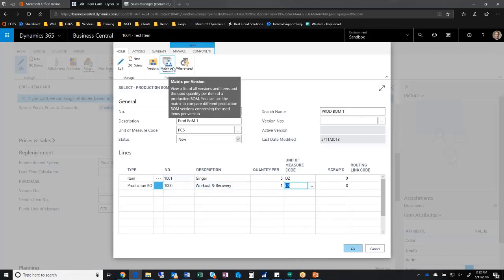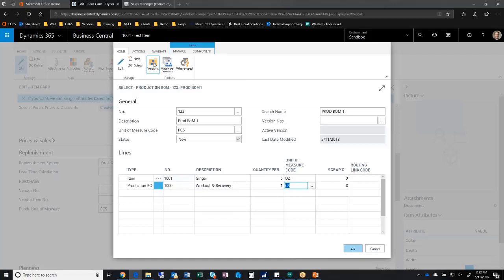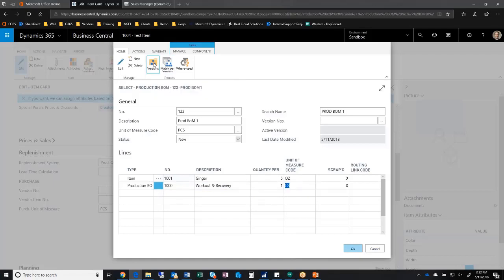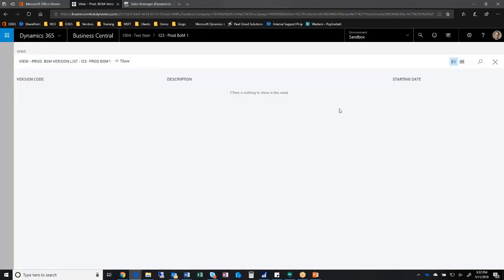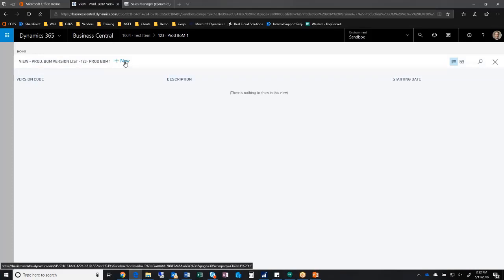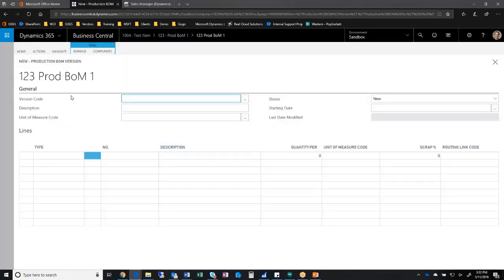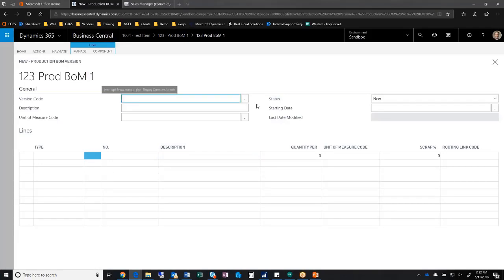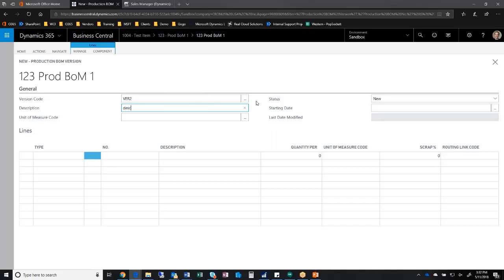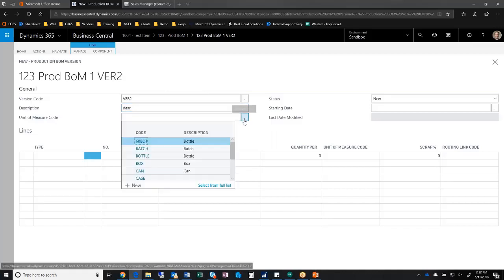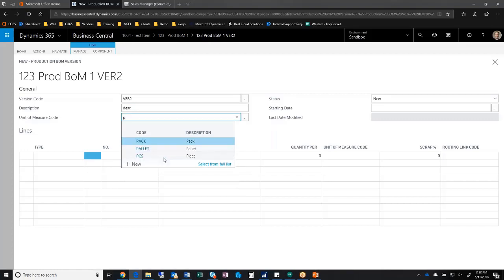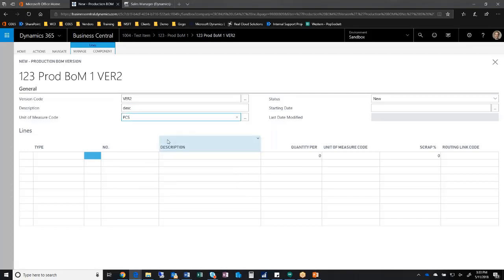With that, I can come in here and choose versions. When I choose version, you'll notice I don't have any versions set up right now. I can create another version for this. Here, this is the one two three BOM one, and this is the next version for this item. I can define what my version code is and give it a description and a unit of measure. I can have multiple versions of a bill of material.